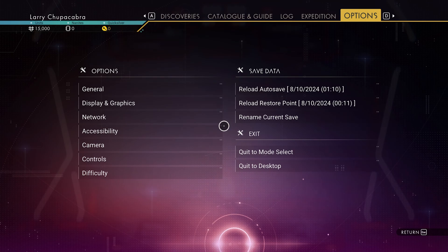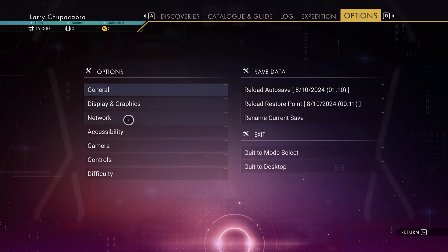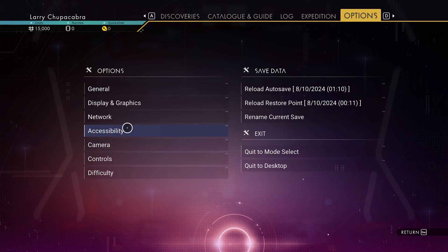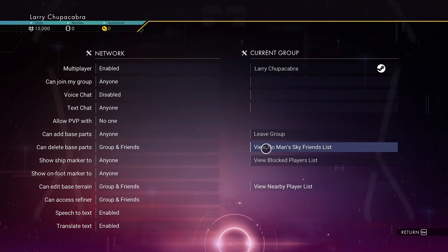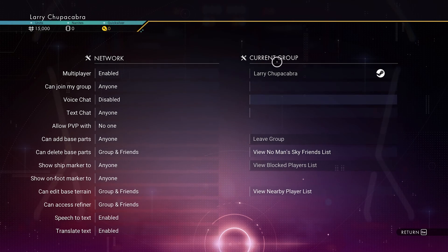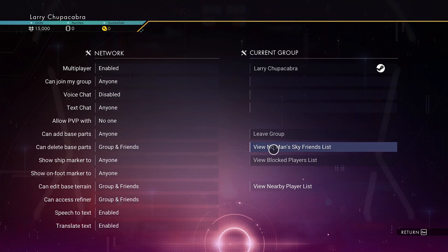All you have to do is hit Escape, go to the Options section on the far right side of the tabs at the top, then go to Network. On the right side here you can see your current group — who you've got in your lobby with you, up to four people including yourself.